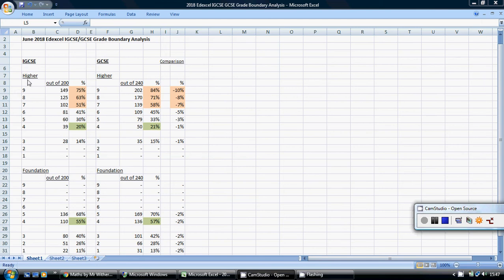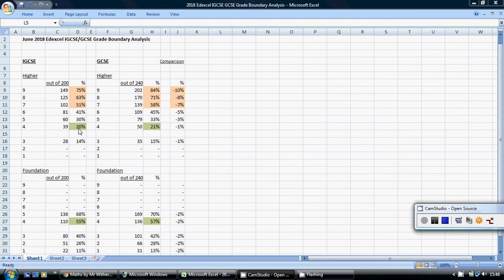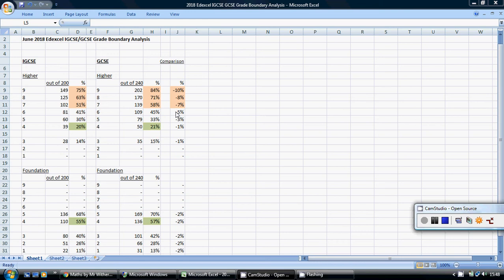So I just want to have a look at these in turn, starting off comparing the higher papers. Now, as you know, 4 is a basic pass. And really at this level, to get a 4, there's very little in it. You needed 20% to pass the iGCSE and 21% to pass the GCSE. So really, if you're trying to make your decision based on trying to get a 4, there's very little in it. And very little in it for a grade 5, a bit more in it for a grade 6. To the nearest whole percentage, that was actually a 5% difference, each time in favor of the iGCSE.